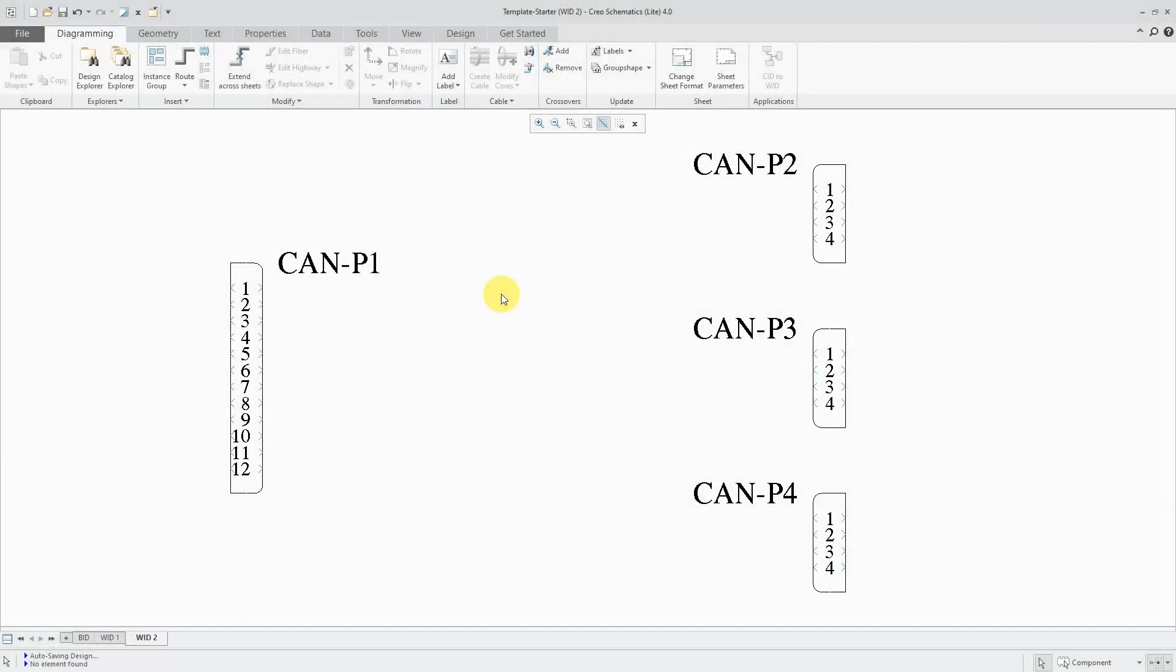In Creo Schematics, you can create your own wire artifacts. Let's take a look at how to do that. Here I am in a design. This is one that I created based off of the demo database that comes in the installation of Creo Schematics.